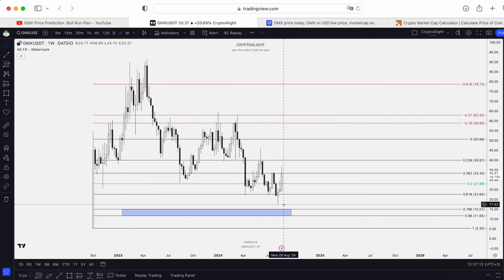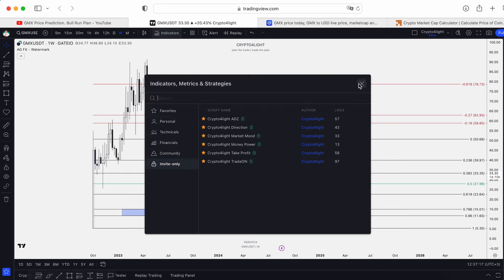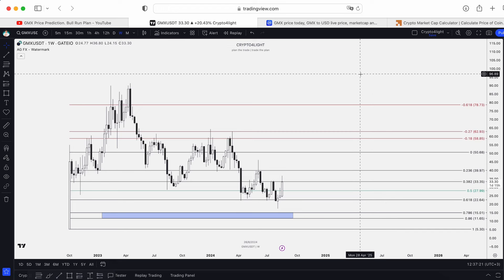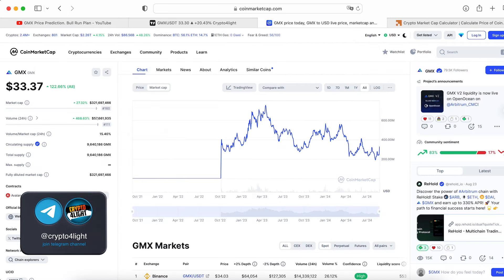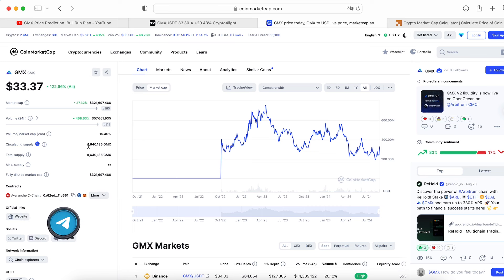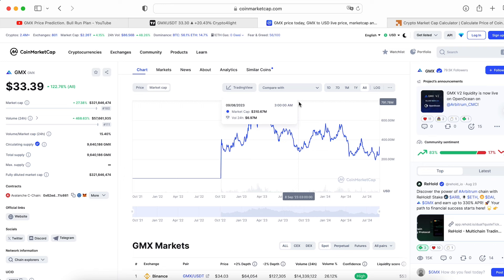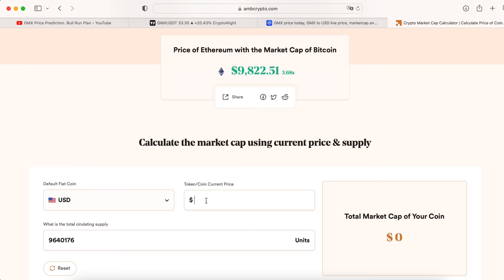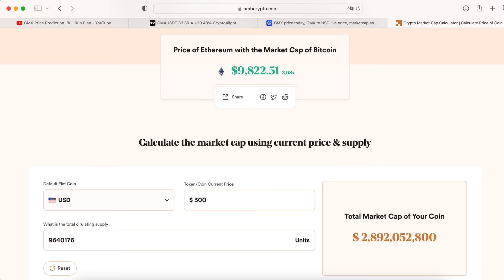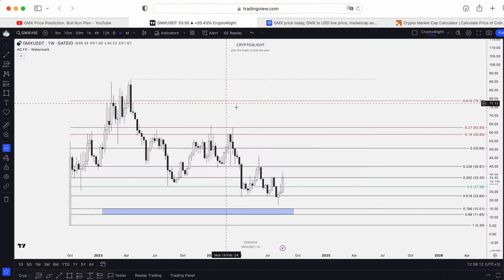I hope we already found the bottom here at $17.43. Time will show us. I'd like to show you this indicator set — what's going on now with the whale positions. The target is over $100. Why is it possible? First of all, this is a DEX platform. The circulating supply is less than 10 million. Market cap at this current moment is $321 million. The highest market cap was $772 million. Comparing with meme coins — if DOGE-WBTC can hit a $4 billion market cap, why can't GMX hit $1 billion? $200 for GMX is going to be less than $2 billion market cap. And $300 is going to be $2.9 billion market cap.